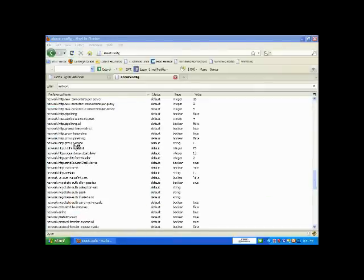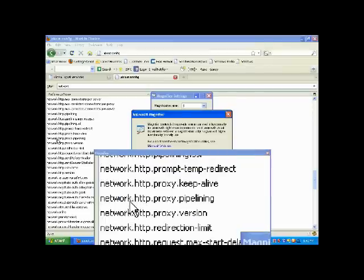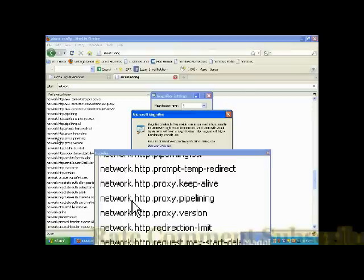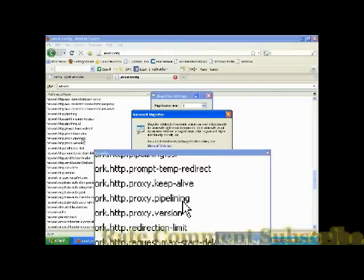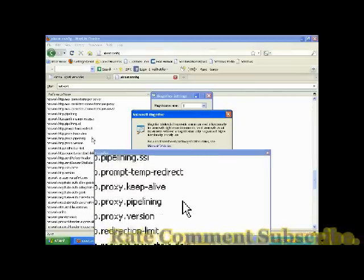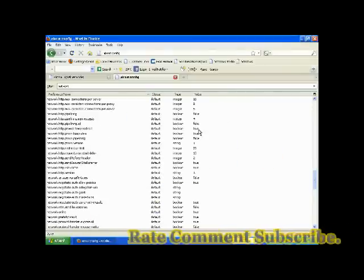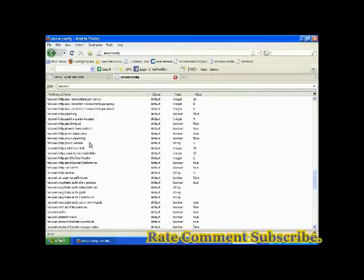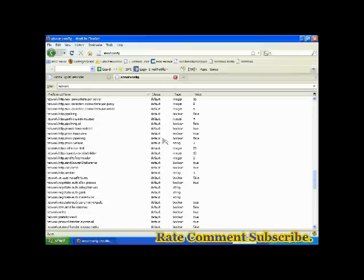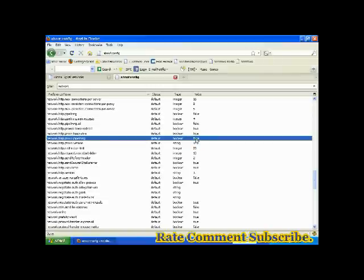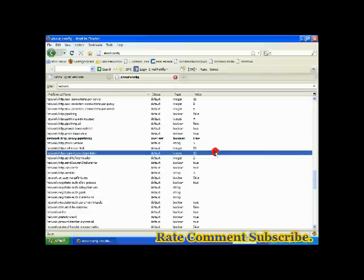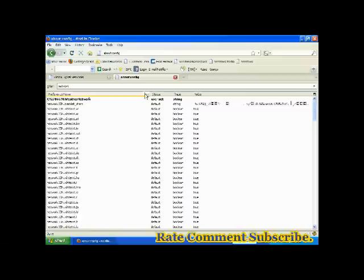It will really increase your speed, don't worry. Http proxy pipeline, you will find. See over here, network http proxy pipeline. It is written over here false. You have to make it true by just double clicking onto it. Double click, see it has become true.